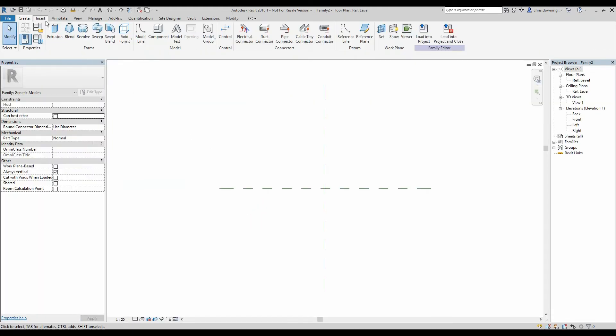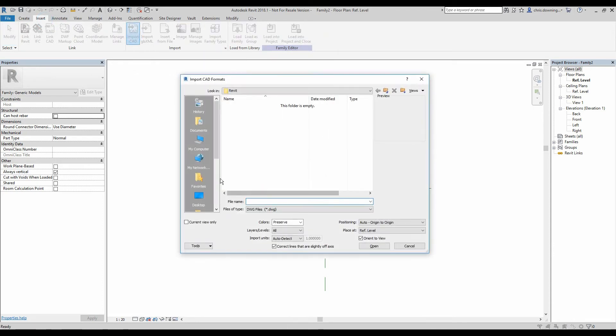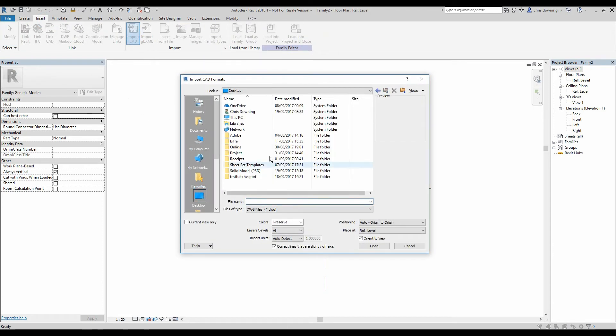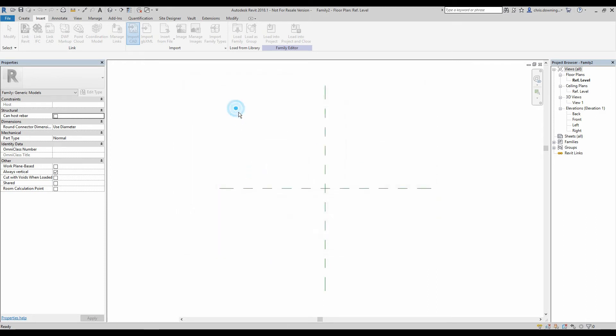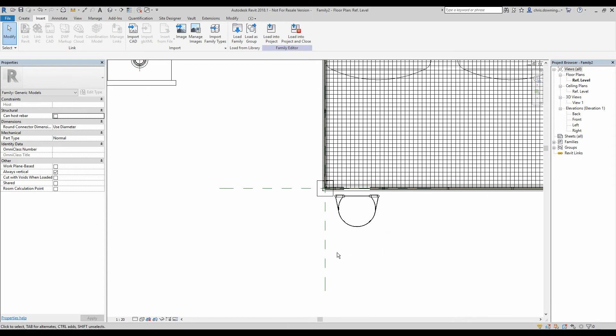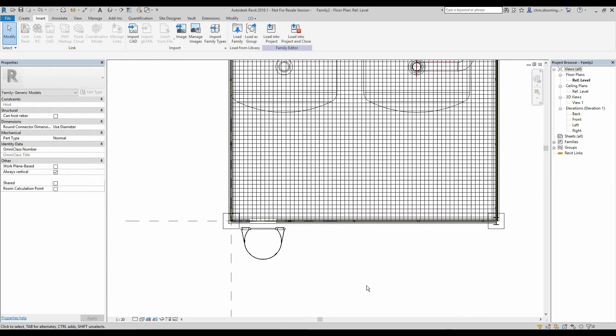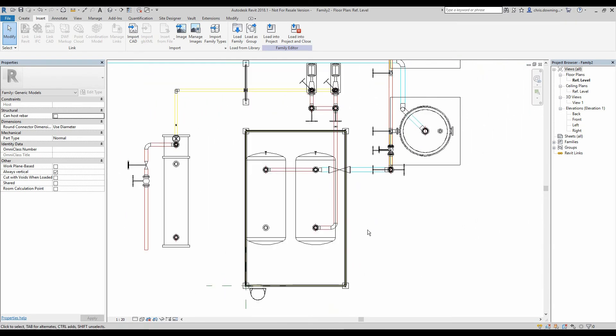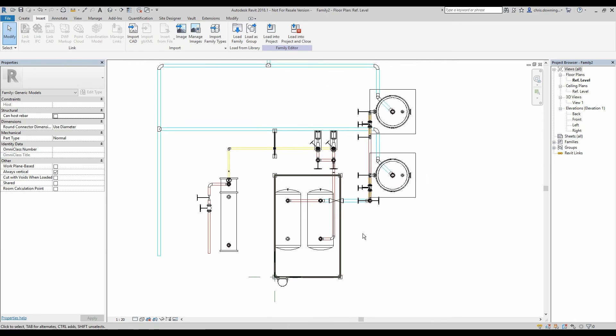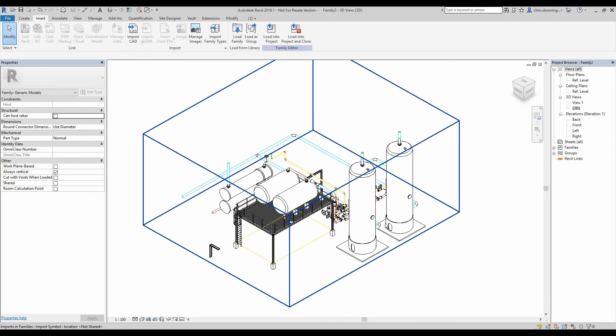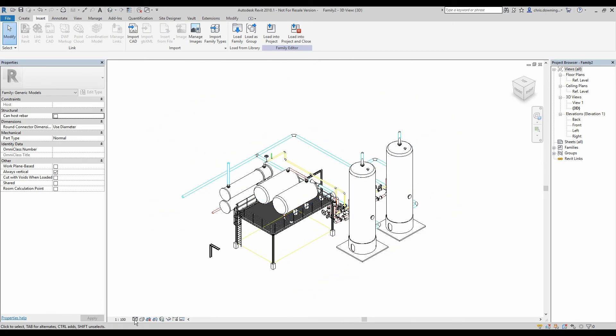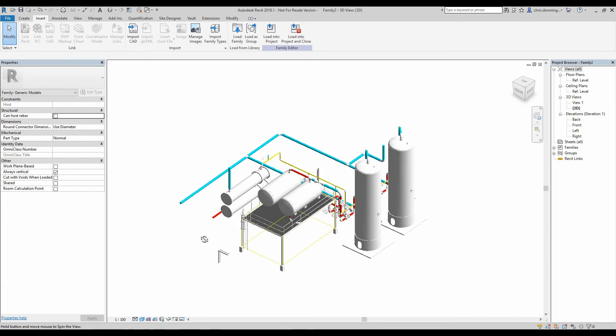And I'll go to the insert tab and select import CAD and find my 3D solids. And you'll see that my model has been imported into Revit as it should. I'll just switch to our 3D view here so you can see it better.